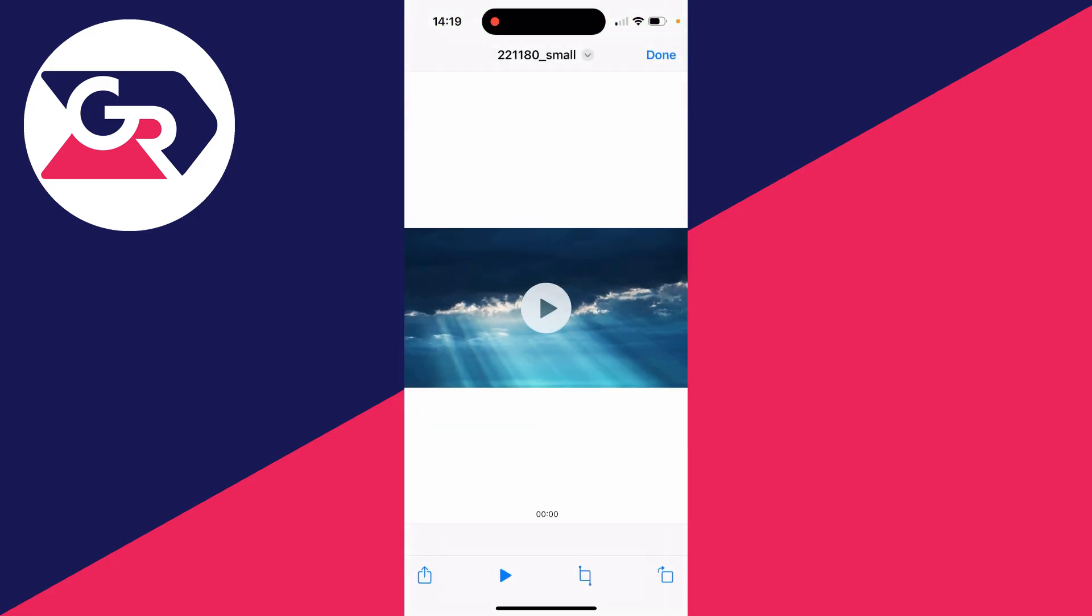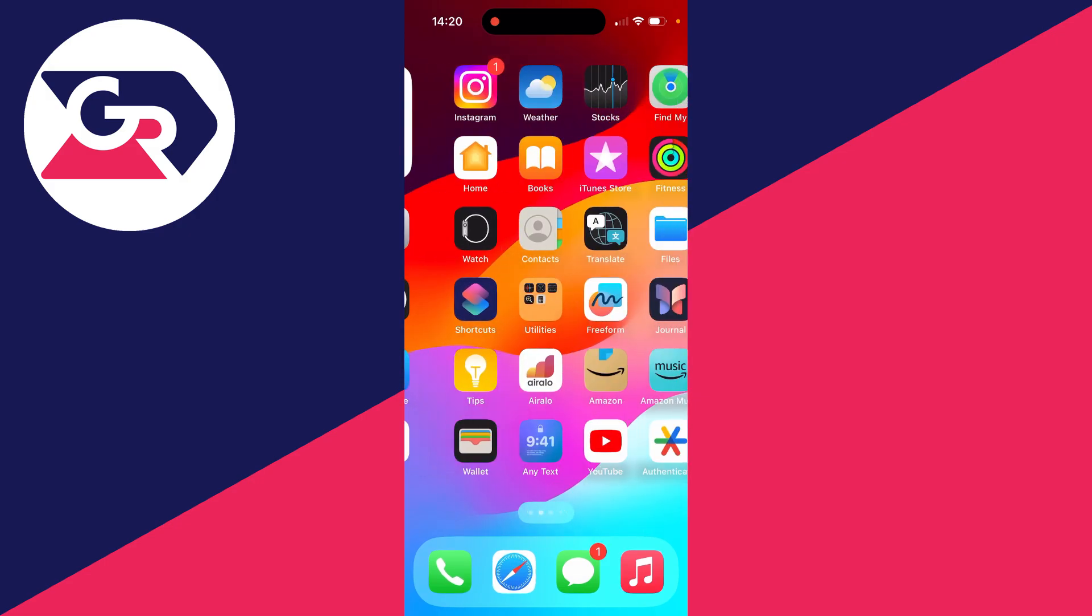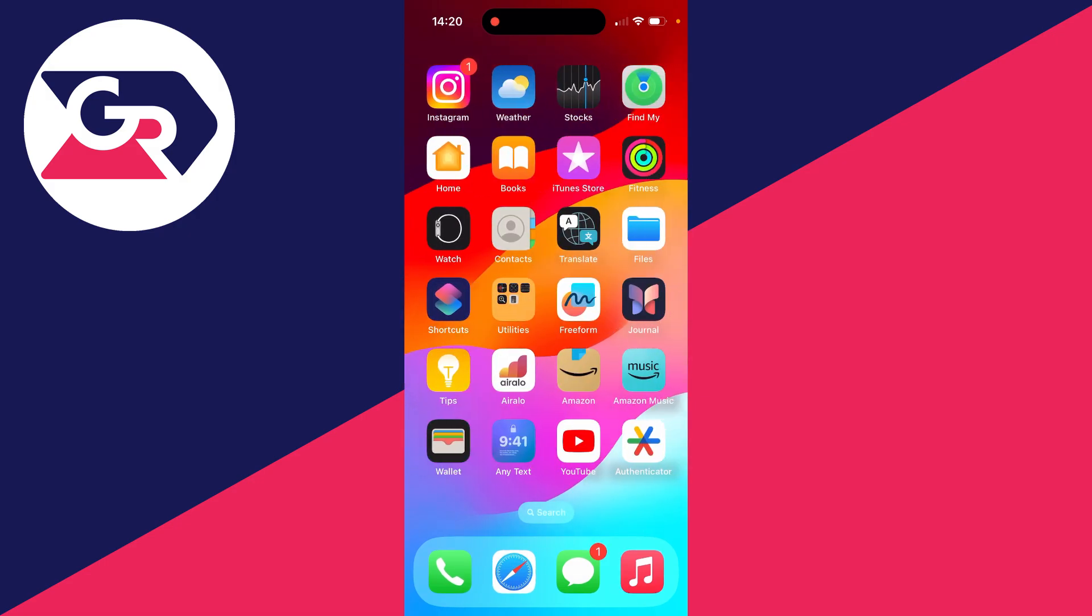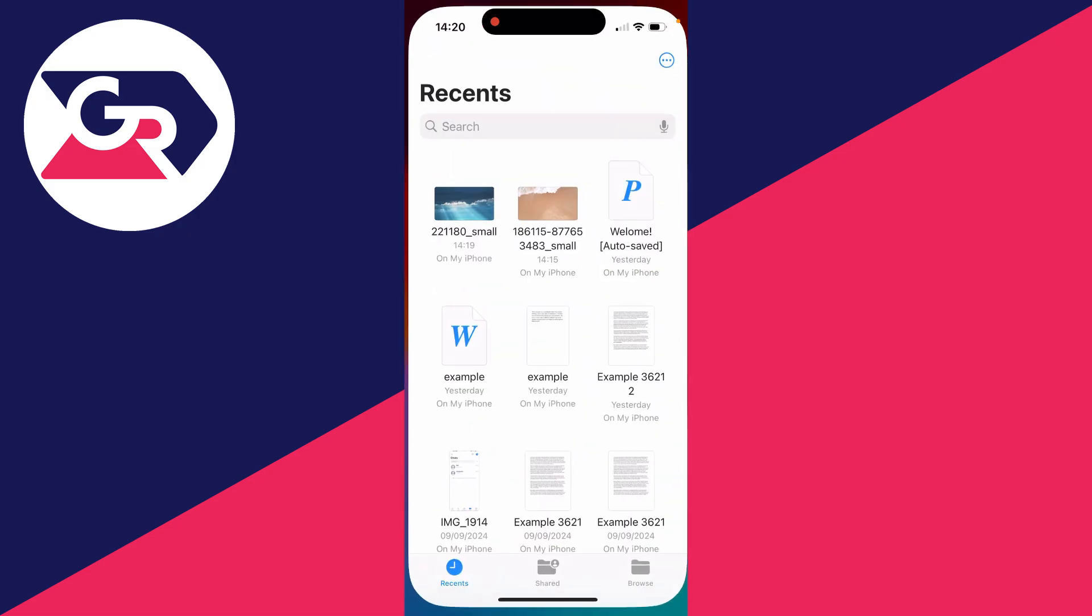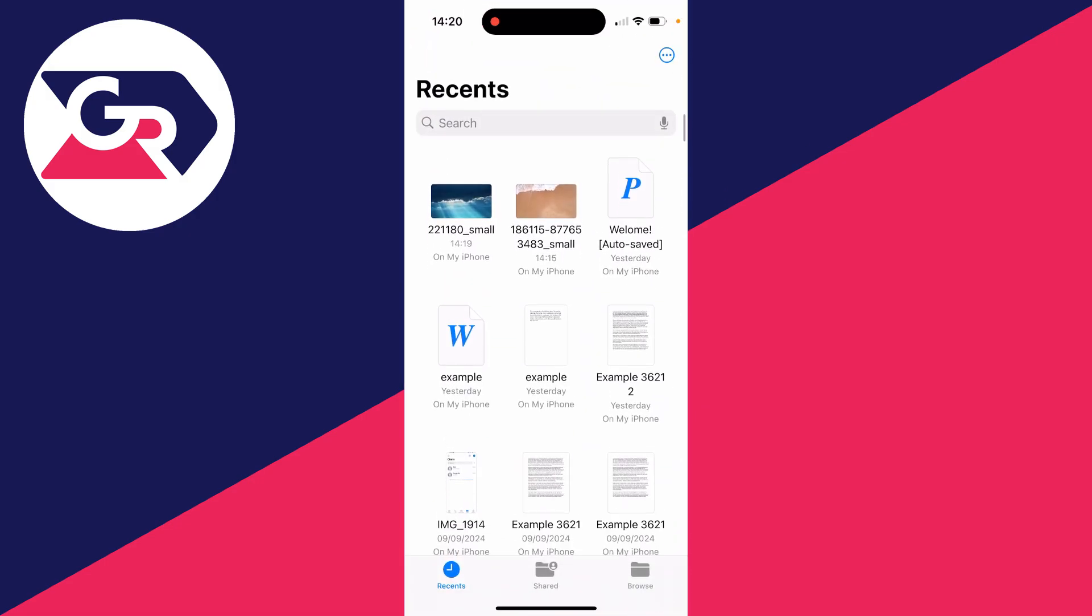And to find it on your iPhone, you can close out of Safari and you can then find the Files app and it will appear in your recents.